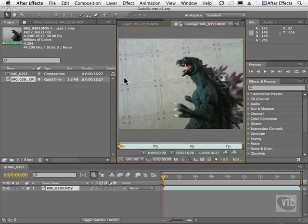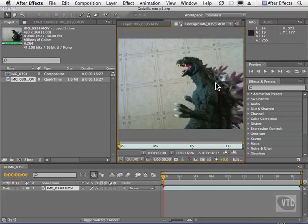You'll also be able to finally have longer RAM previews, which means when you hit this button right here to see a RAM preview, you can go longer than before.